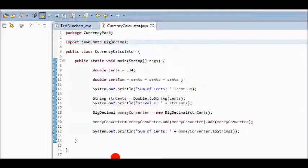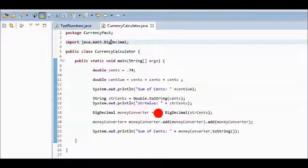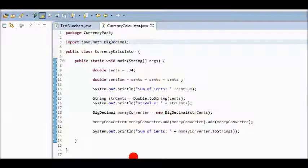So I've declared the BigDecimal type and I'll call this moneyConverter. We will instantiate the object with the keyword new and then the name of the class again and I'll pass in the strCents.